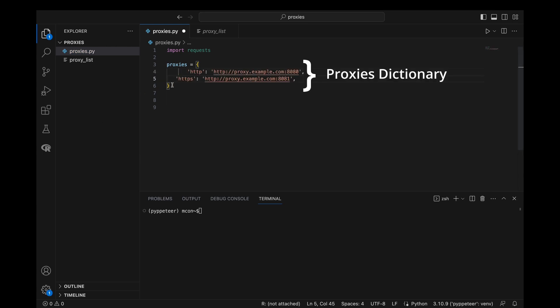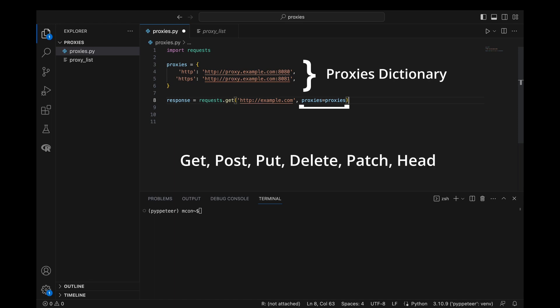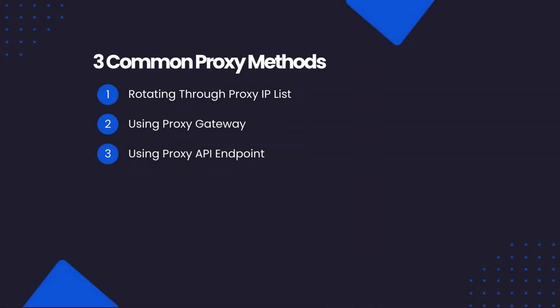Using a proxy with Python Requests is very straightforward. We simply need to create a proxies dictionary and pass it to the proxies attribute of our request. This method works for all request methods Python Requests supports, such as GET, POST, PUT, DELETE, PATCH, and HEAD. However, using a single proxy is not enough — to avoid having your scrapers blocked, you need to use a large pool of proxies and rotate your requests through different proxies.